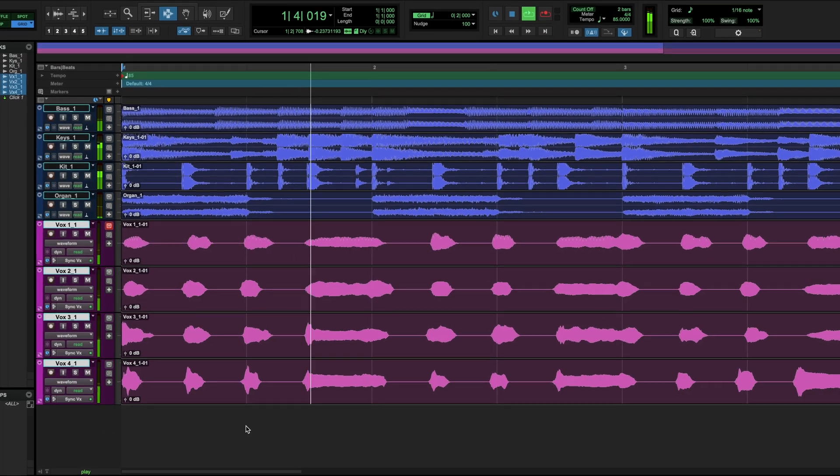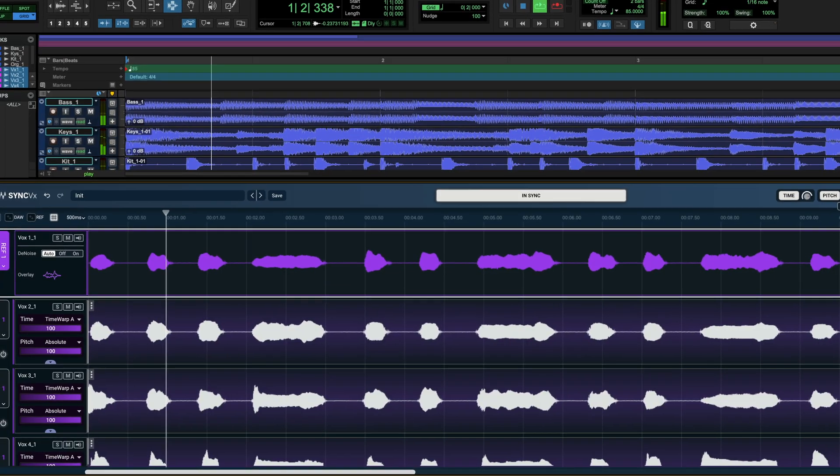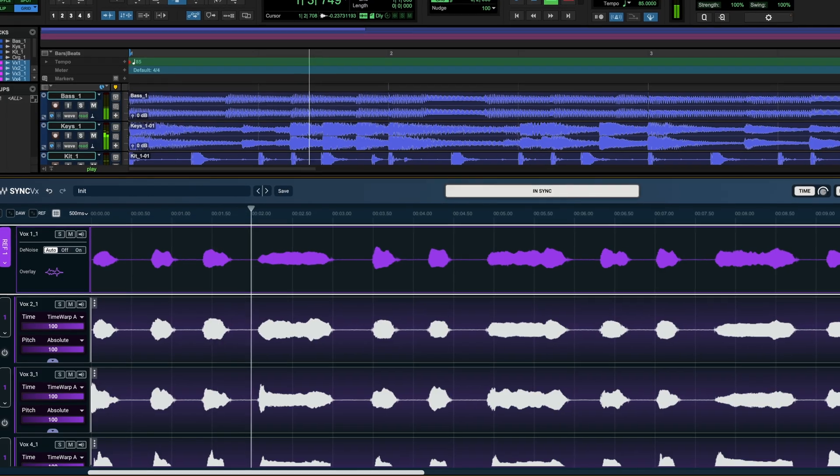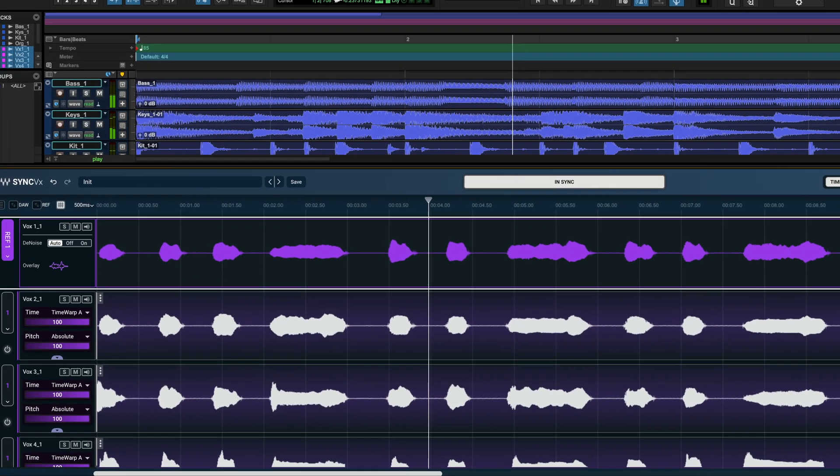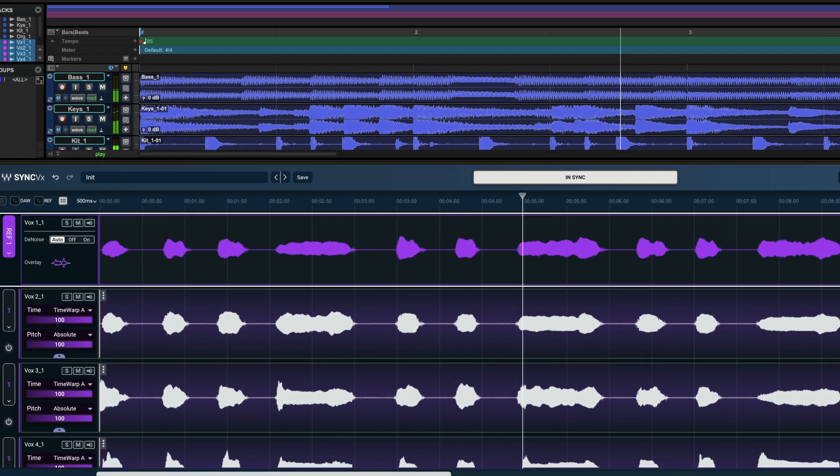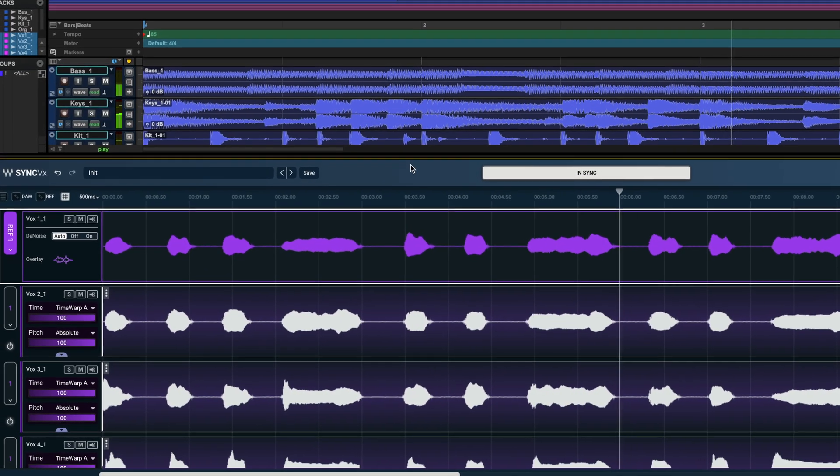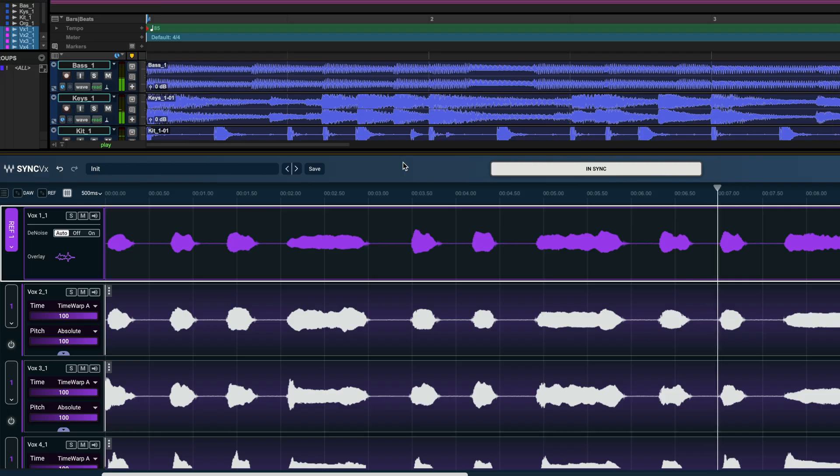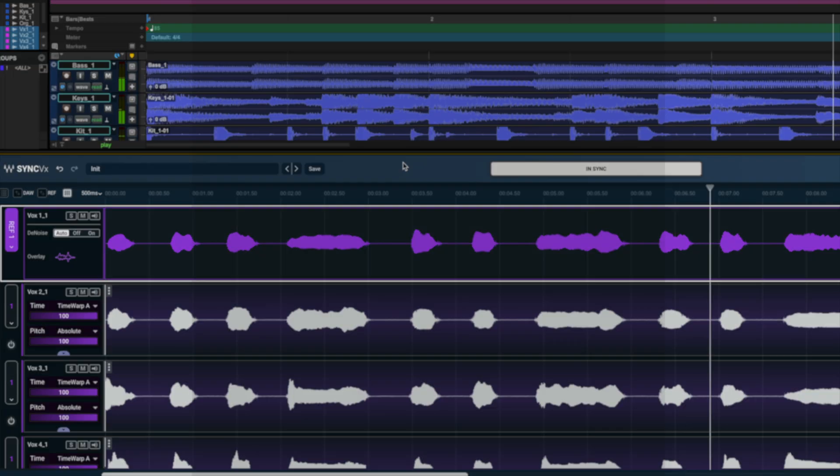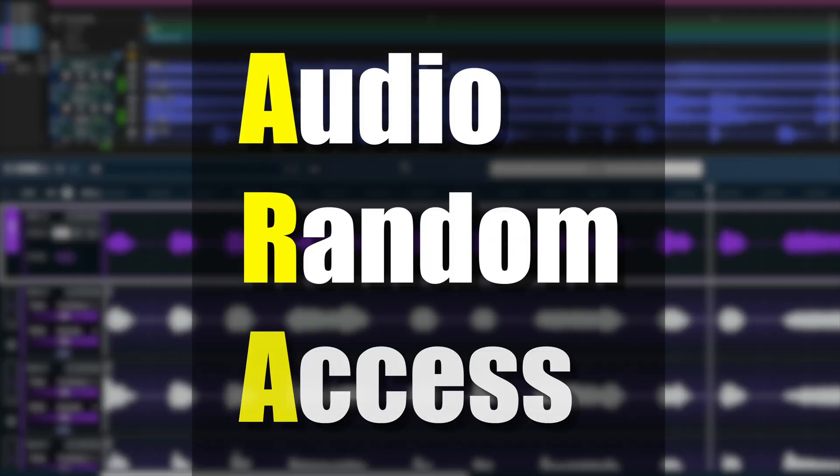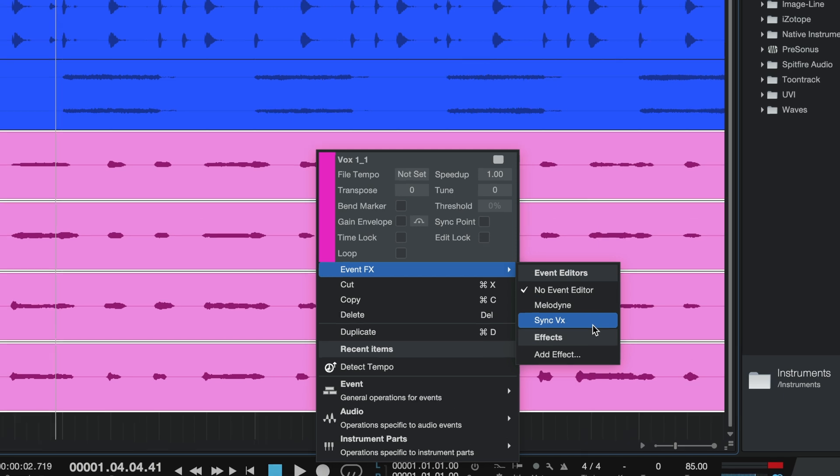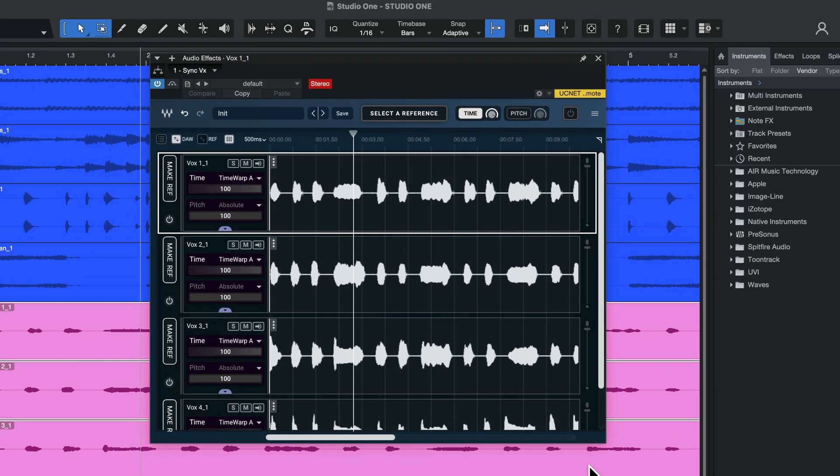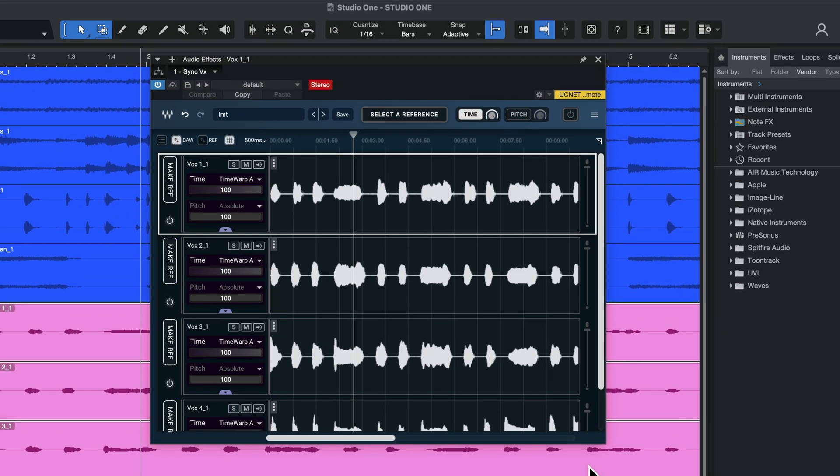ARA plugins such as Syncvx by Waves are loaded differently to classic VST3, AU or AAX FX plugins. Short for audio random access, ARA is a protocol developed to improve the integration between audio plugins and digital audio workstations.